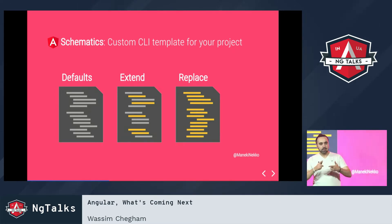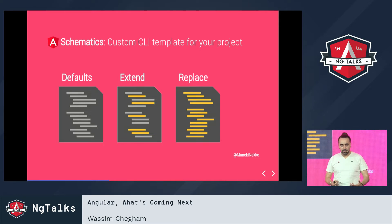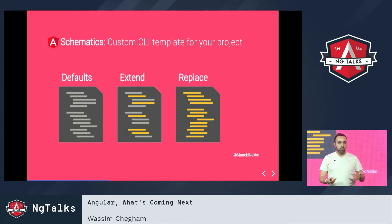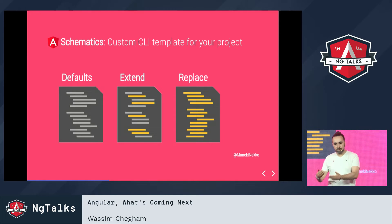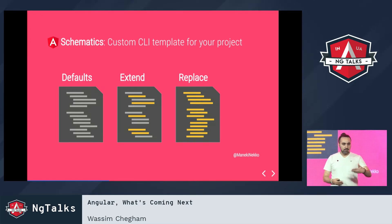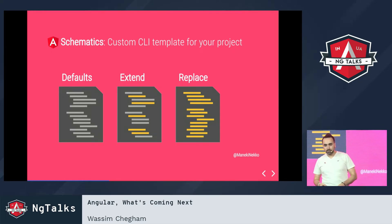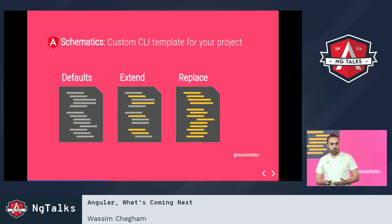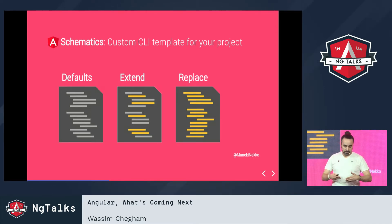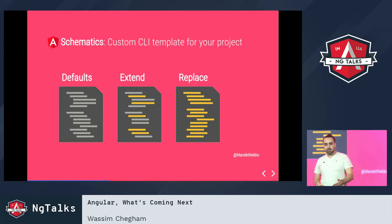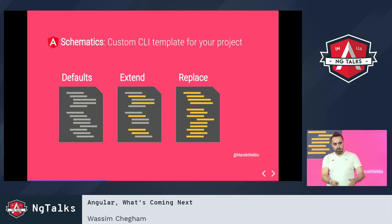These commands are now using what is called schematics, which is basically a plugin system for the Angular CLI. By default you get the generate command, test, and serve. But you can also extend those commands, completely replace them, or create your own new schematics. For instance, if you're working for a company with internal style guides you need to implement, you could create your own schematics and generate components with everything pre-configured.